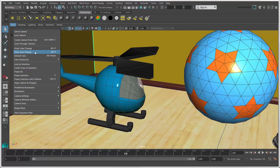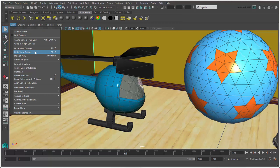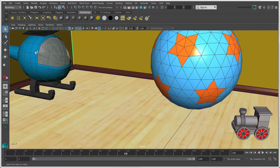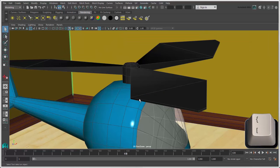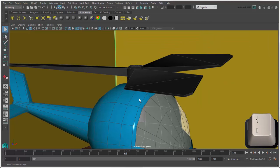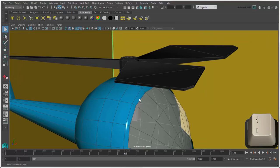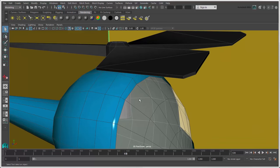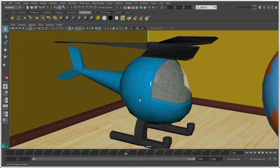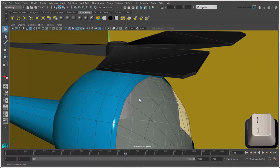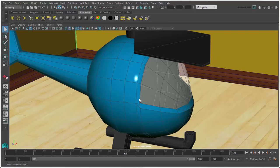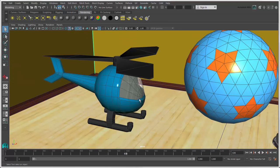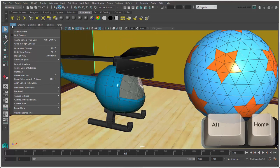You can also toggle among the previous camera views by pressing the open bracket key or the next camera views by pressing the closed bracket key. To return to the camera's default view, choose View Default View or press Alt plus Home.